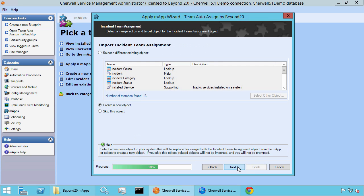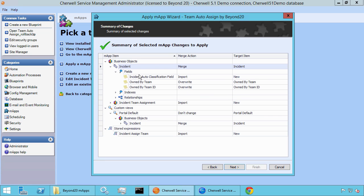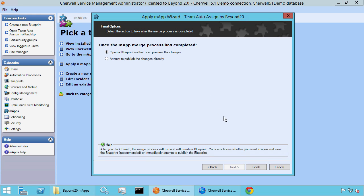Go ahead and click Next. You'll see the incident team assignment object is being created. Here's a preview of all the changes that are going to be done in this mergeable app. Most notably, there's a merge action under incident — let's double check what that's doing. We'll see it's merging some fields and overriding the owned by team field, which we definitely want done; otherwise it won't update the ticket even if we set a classification. Let's go ahead and click Next to finish the process. We can open up a blueprint to see the changes, apply that, and click Finish.